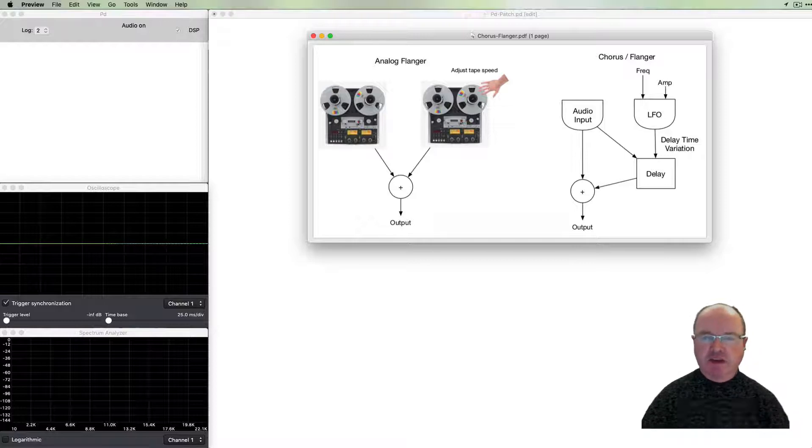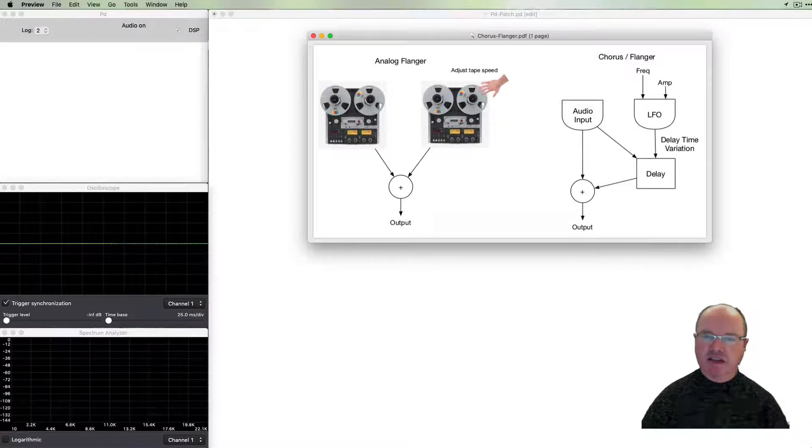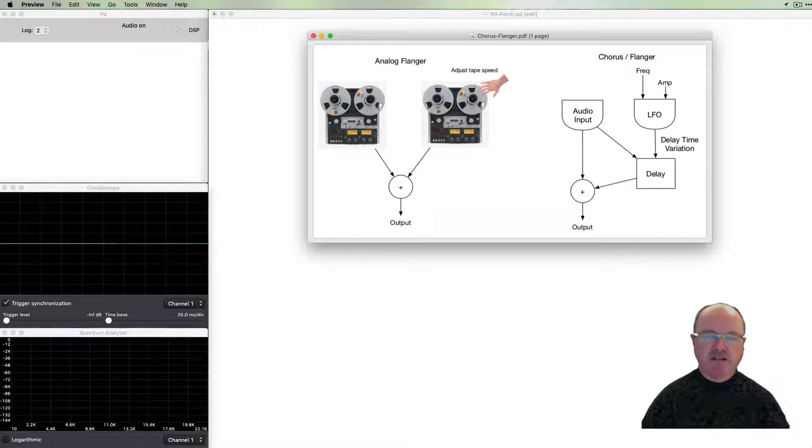It comes by doubling the sound but changing the frequency dynamically of one of the inputs.